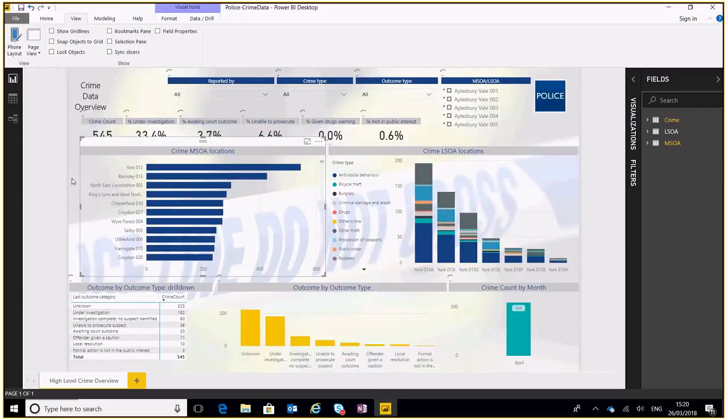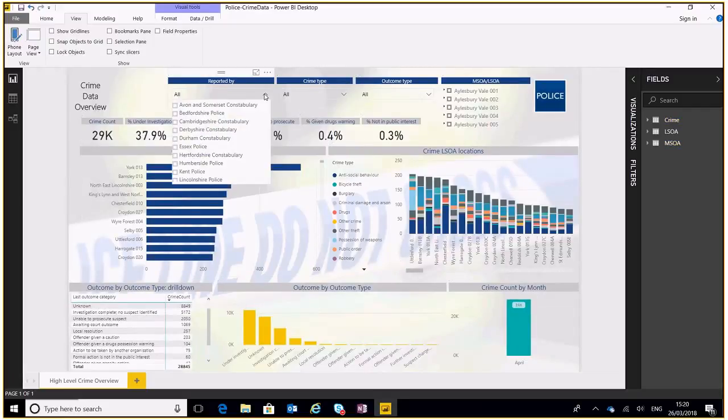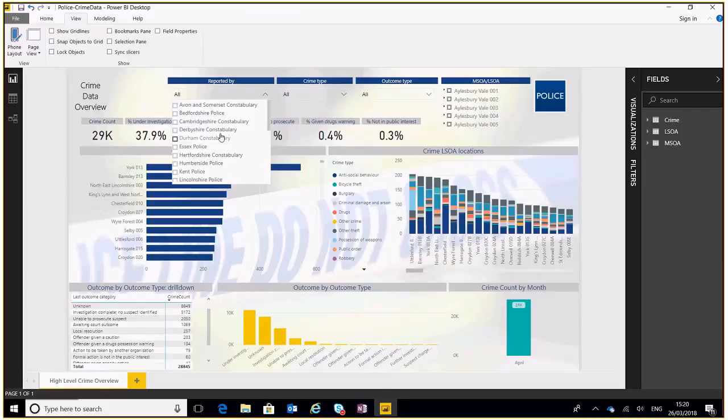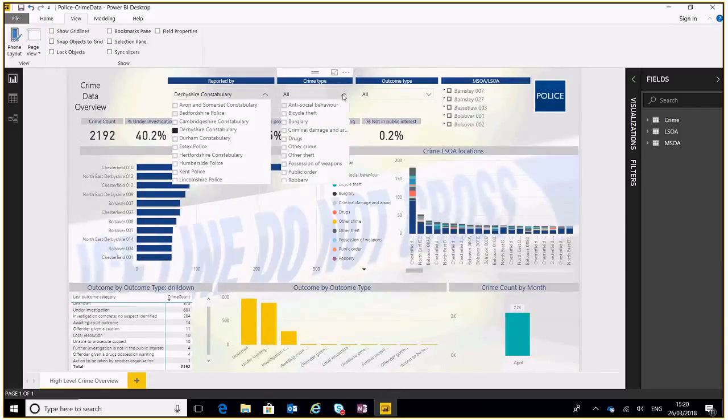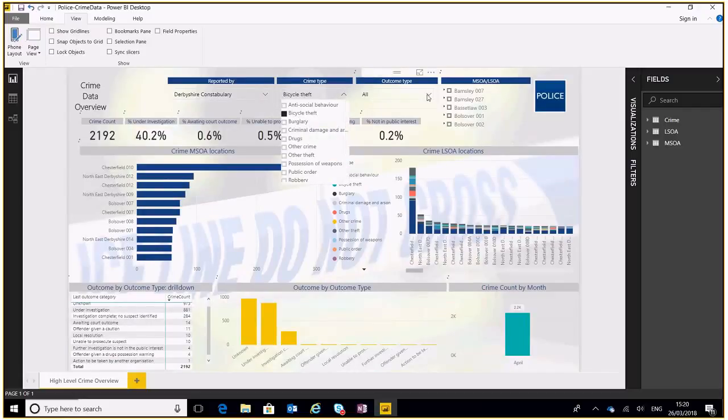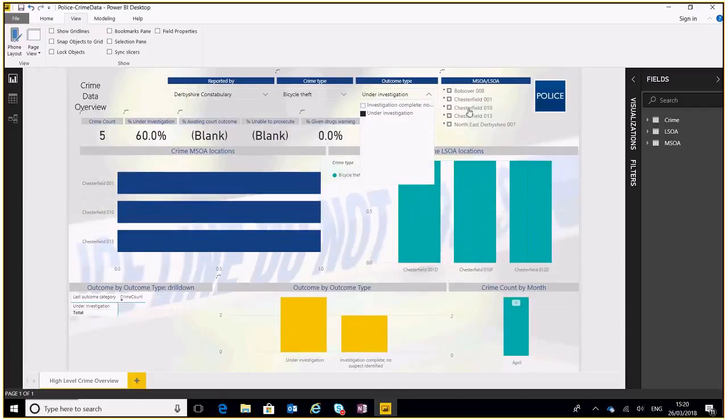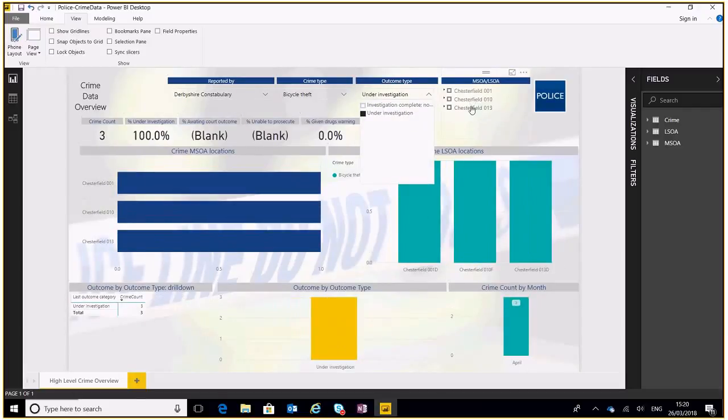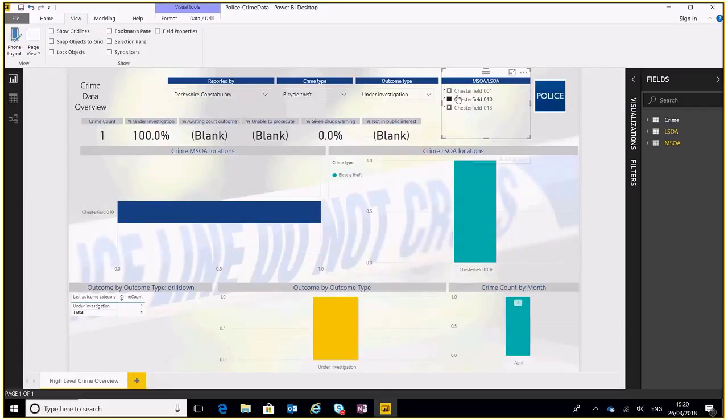What we could also do is use our filters at the top. Let's pick up Derby and then we can filter it down to bicycle theft and filter that down to under investigation and filter that down a bit further to Chesterfield. We can see this filtered down now.